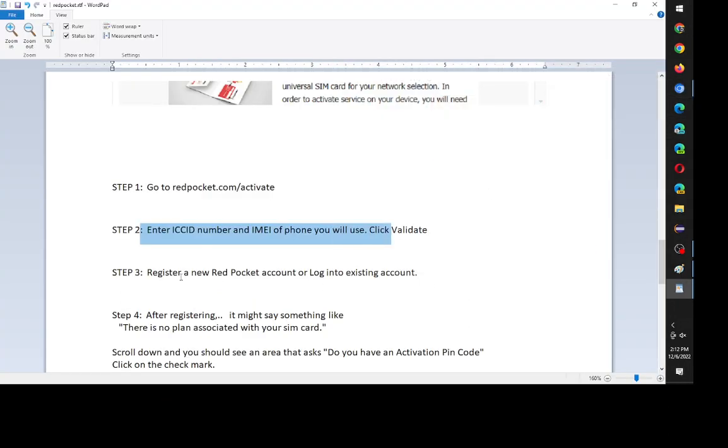And so the next step will be to either register a new Red Pocket account, a Red Pocket website account, or log into an existing account. So if you already have Red Pocket, you probably know how to do this. But you'll have to register a new Red Pocket account with an email and whatever. I did that.